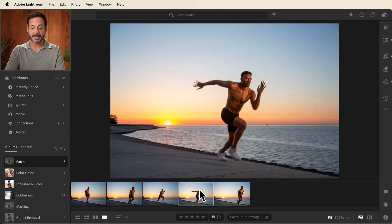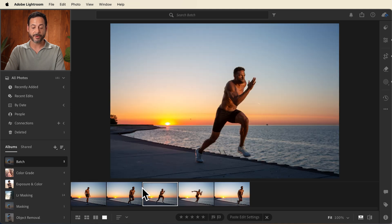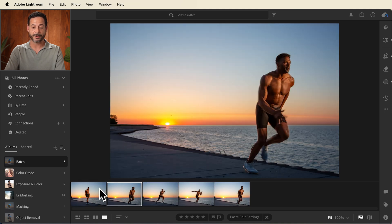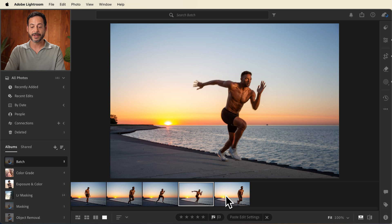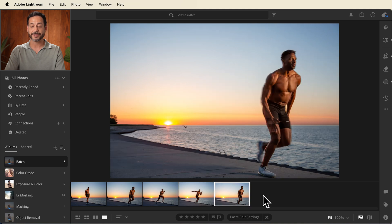So we can now see every single photograph in our series has the exact same edit applied to it. They look absolutely fantastic. So the next time you have a big series of photos to edit, try just doing one, copy those settings to your clipboard and then paste it across the entire series.